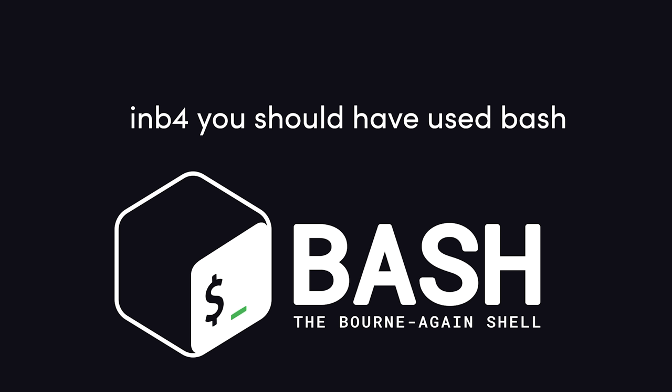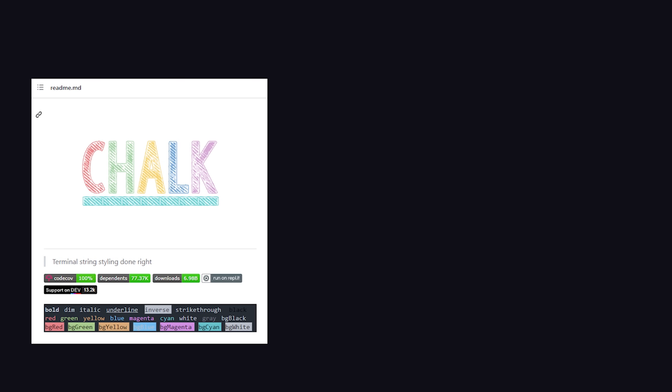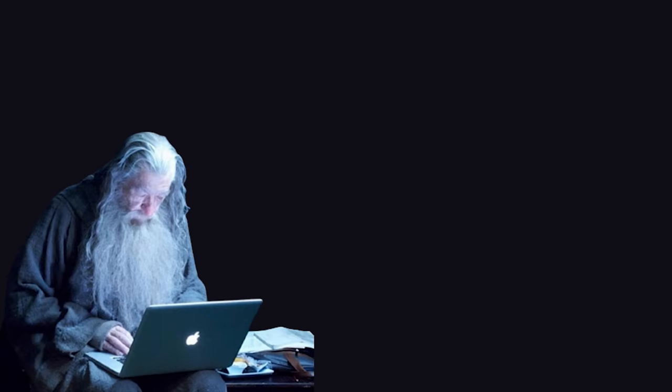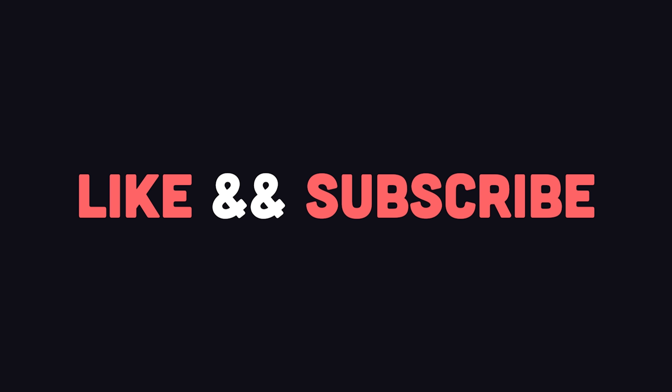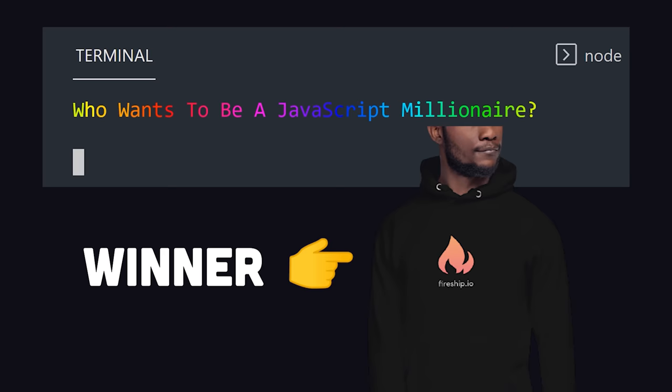Now, I realize that people will bash me for not using bash in this video, but the Node.js ecosystem has all kinds of awesome tools that can help you build an over-the-top command line tool that'll make people think you're some kind of coding wizard. If you're new here, like and subscribe. Then the first person to win the game of Who Wants to be a JavaScript Millionaire gets a free Fireship hoodie.